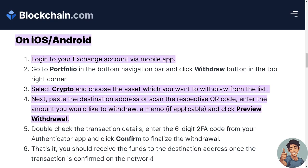If you are using iOS or Android, log in to your exchange via the mobile app. Go to your portfolio in the bottom navigation bar and click the Withdraw button in the top right corner. Select crypto and choose the asset you want to withdraw from the list, then paste the destination address or scan the QR code and enter the amount.